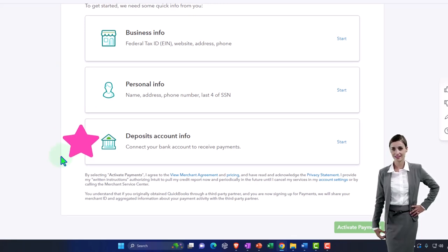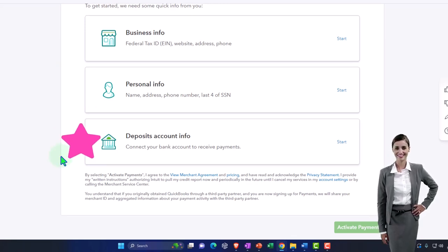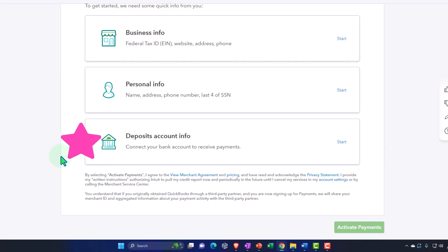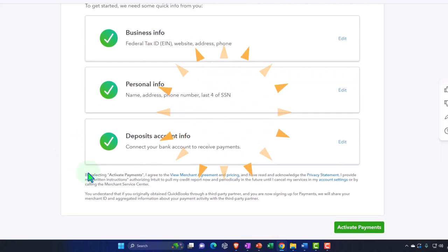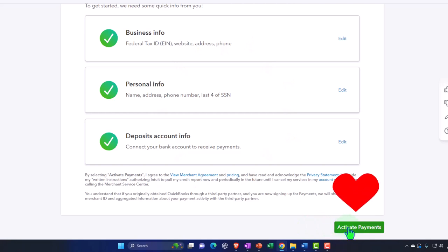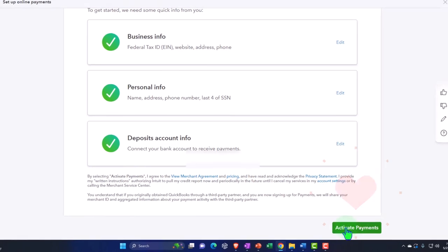And then you've got the deposit account information, connect your bank account to receive payment. So once you've entered this information into the system, this should go from grayed out to activate payments. So I'm going to go ahead and activate payments.